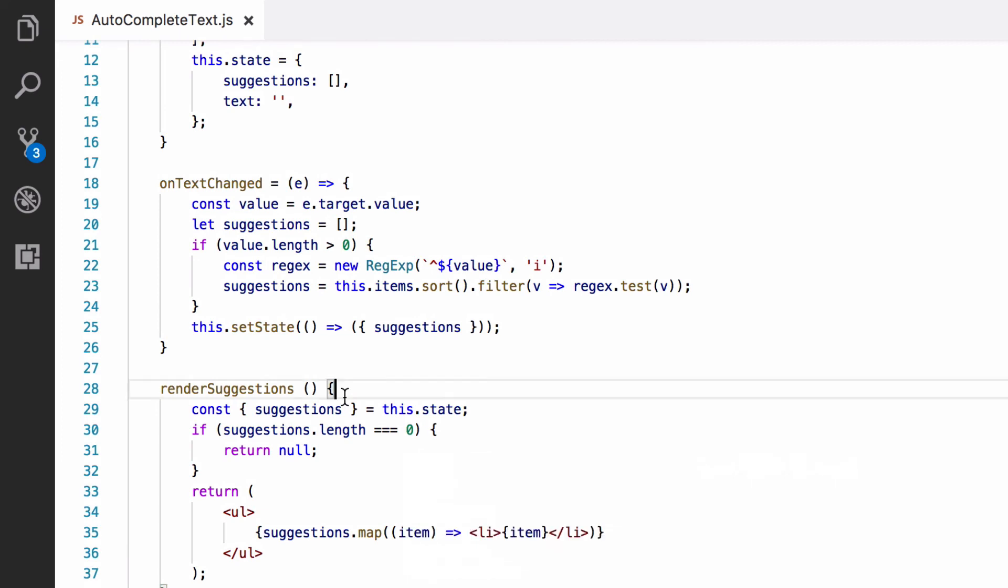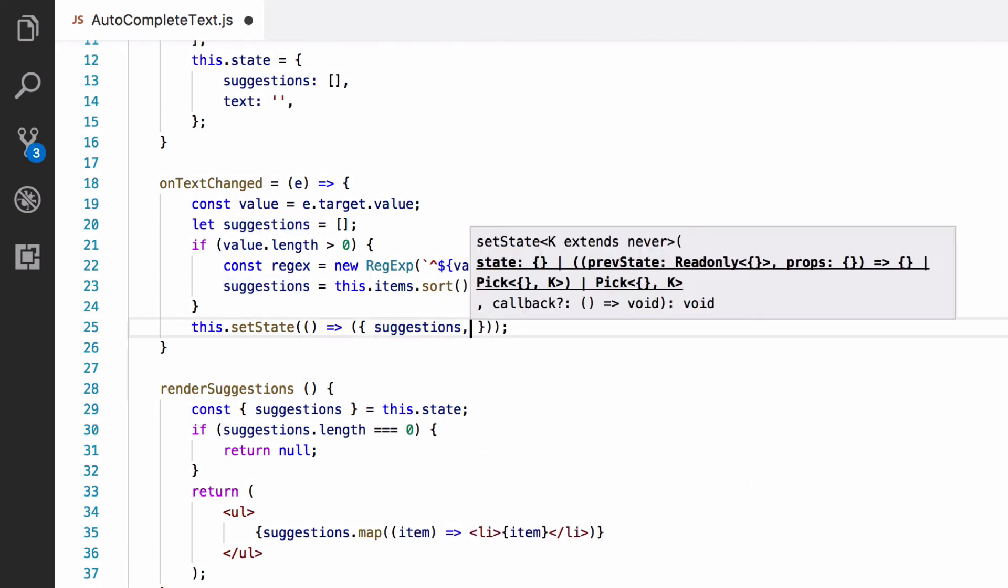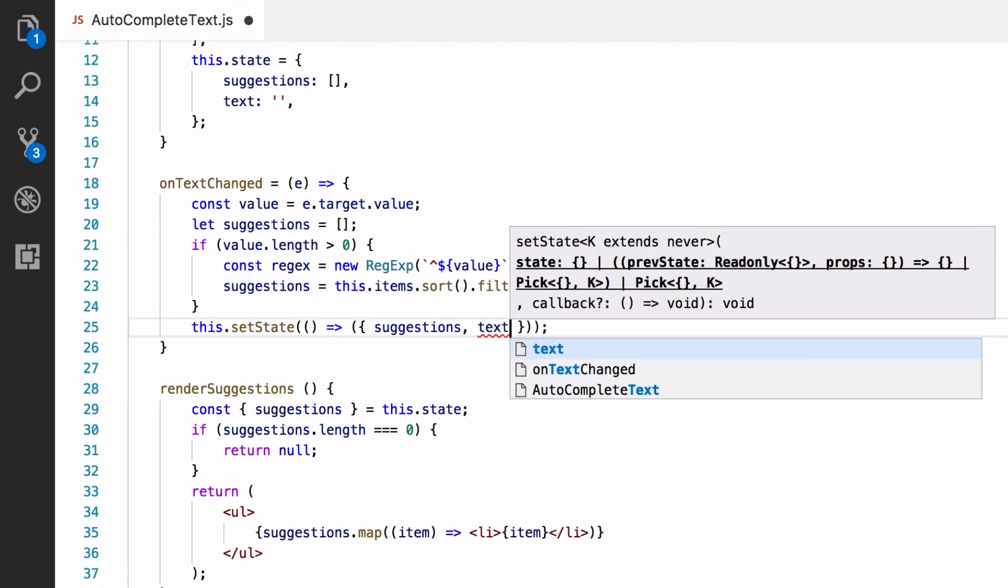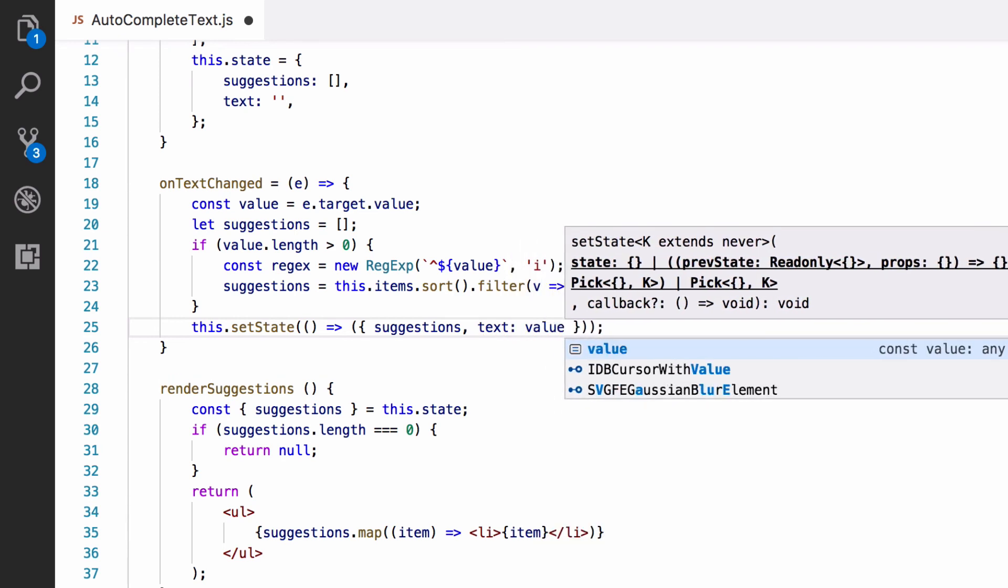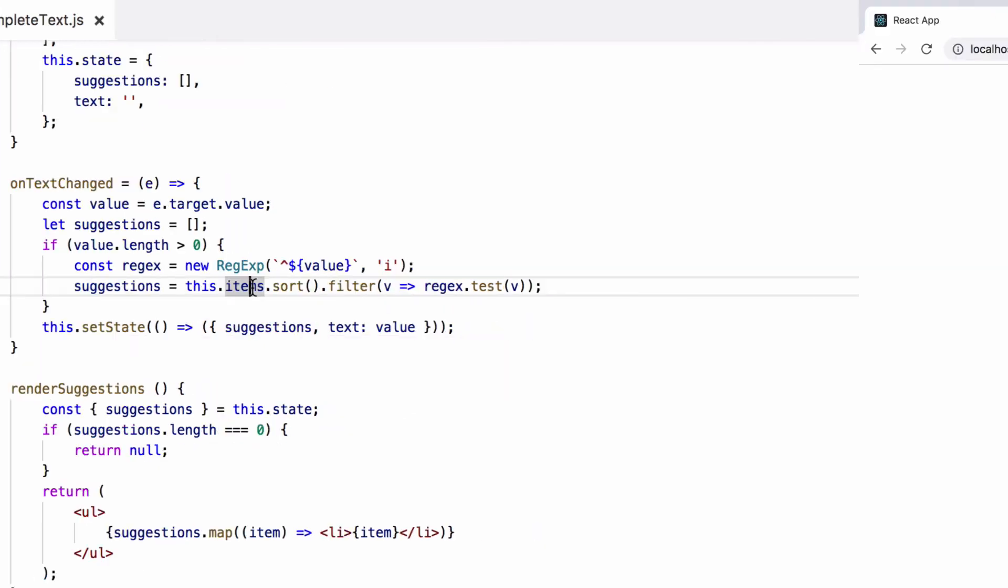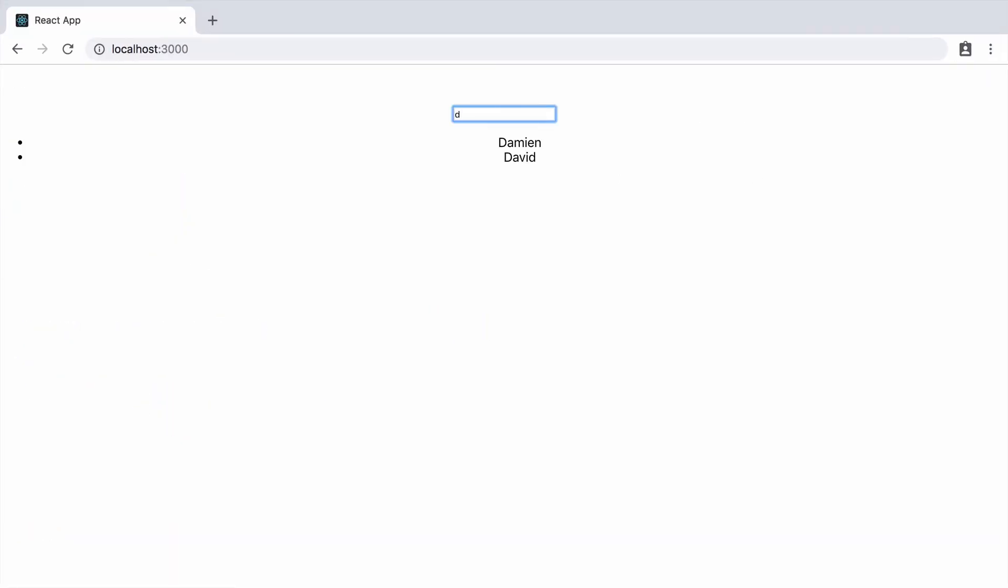Now, we go to the onTextChange function. And when the text box value changes, we want to set that value in the state as text. Now, when we type in the text box, the value updates.